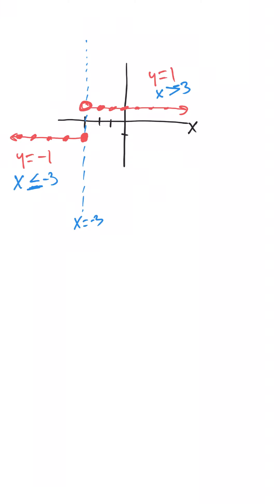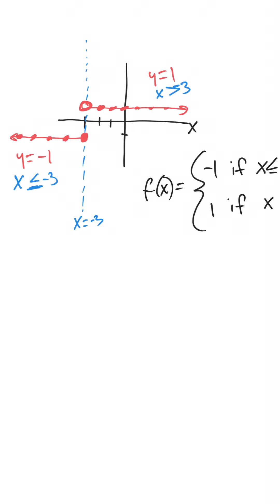So, how do we define this function as a piecewise defined function? We would say f of x is equal to negative 1 if x is less than or equal to negative 3, and positive 1 if x is greater than negative 3.